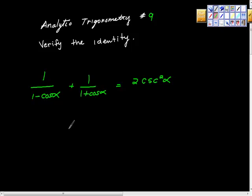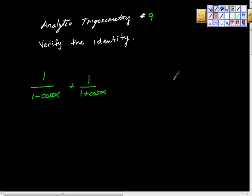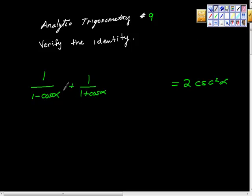We have to prove this identity. The right-hand side is two cosecant squared alpha, and we're not going to mess with that side. We're going to transform the left-hand side into the right-hand side. So what I'm going to do is get common denominators.